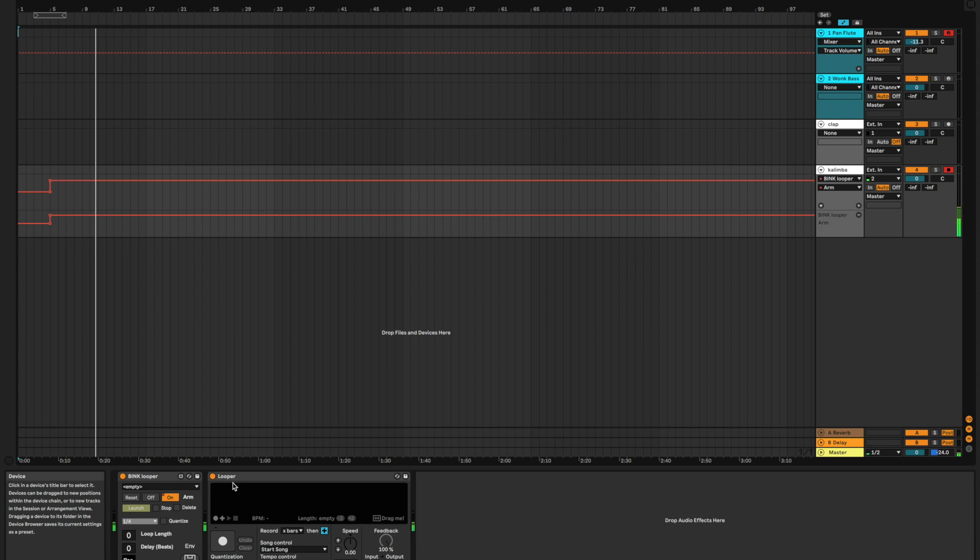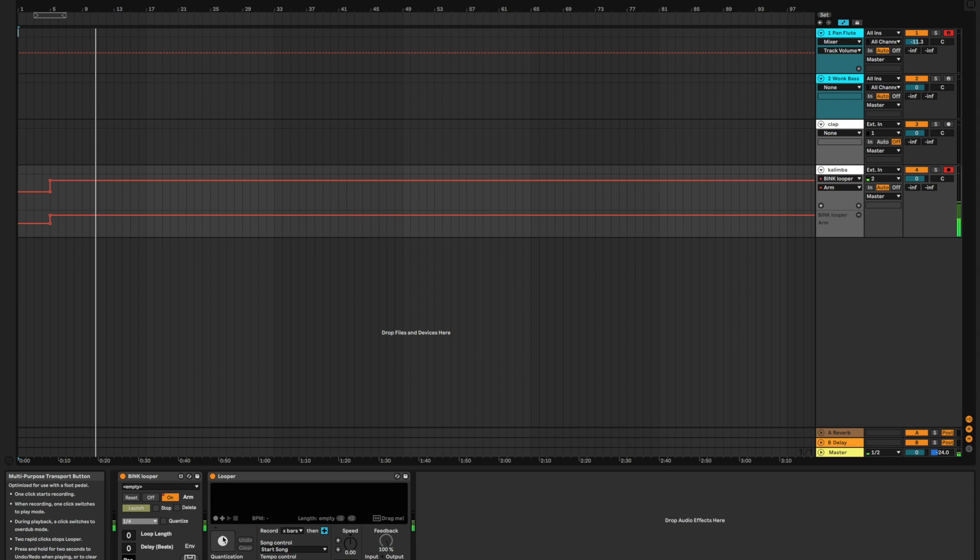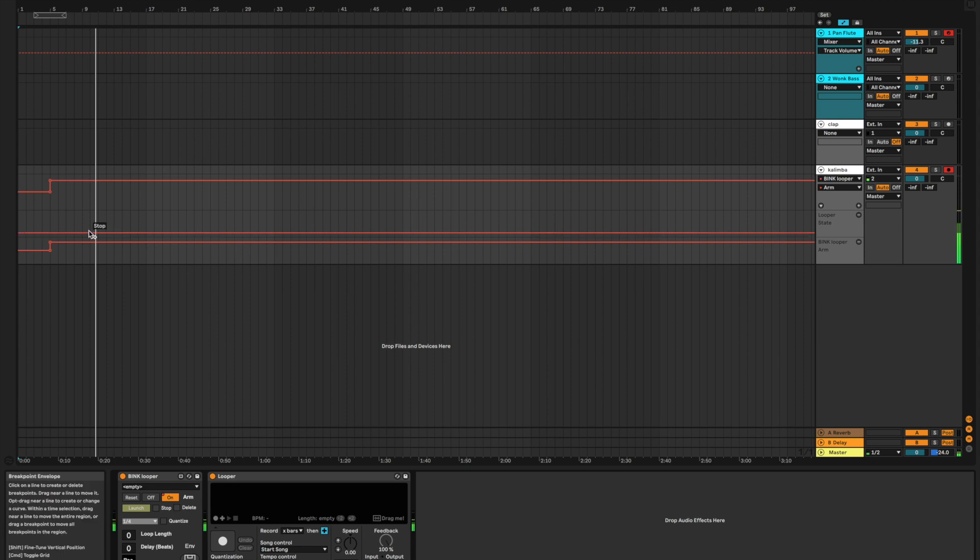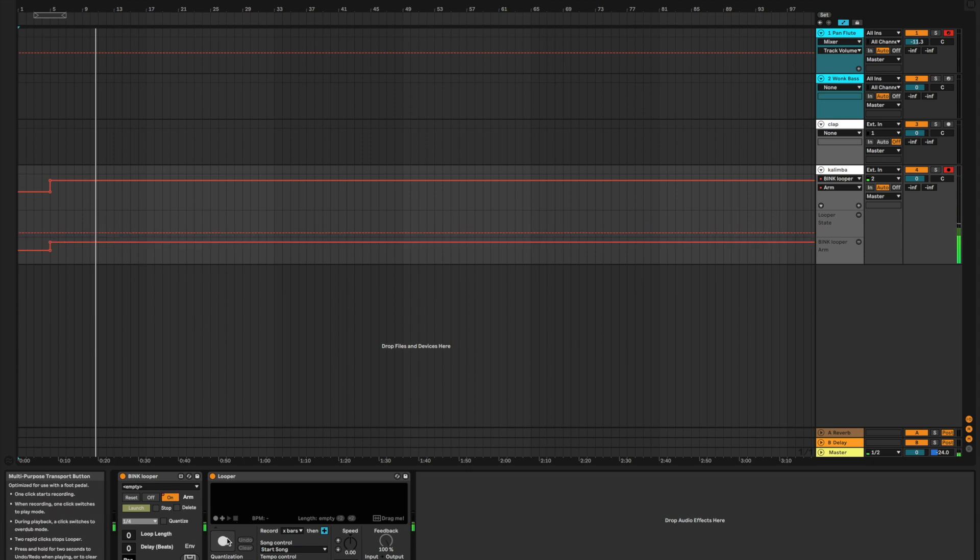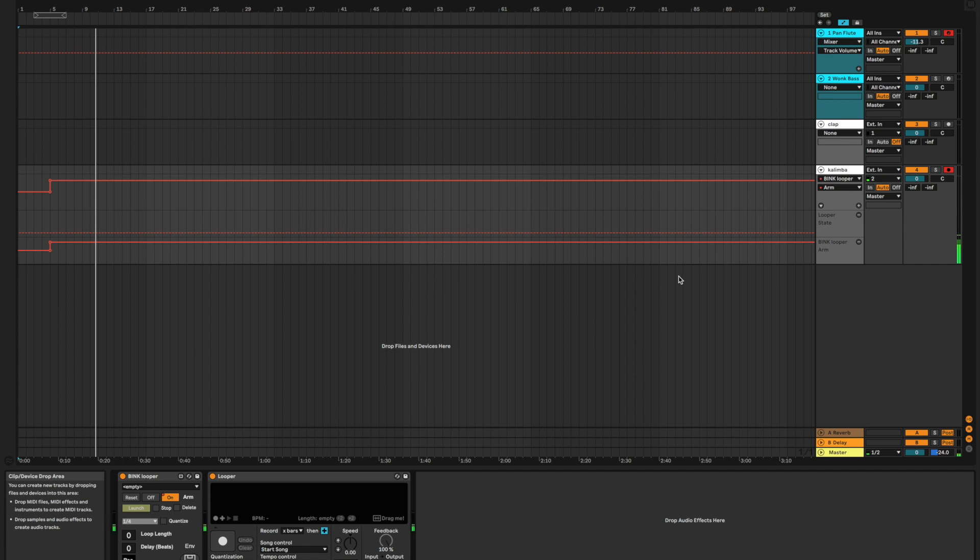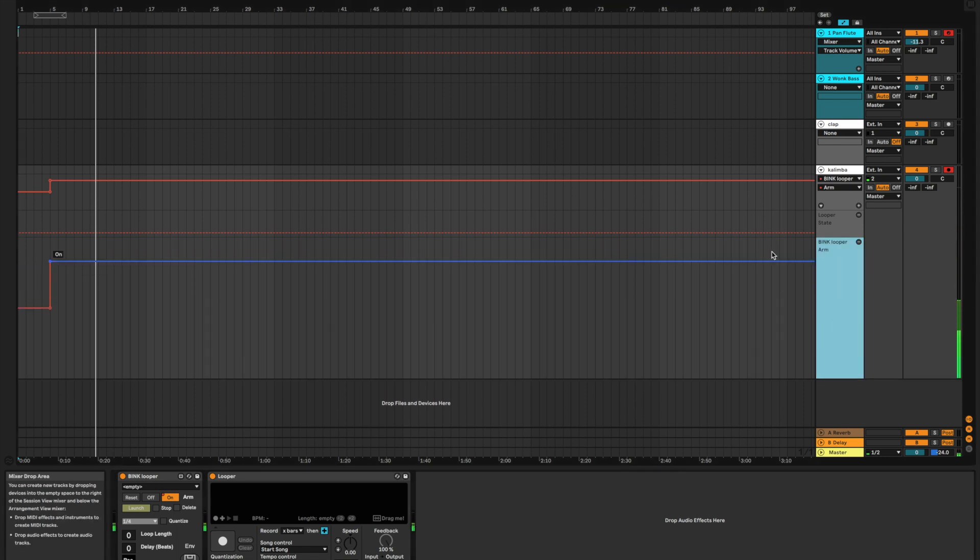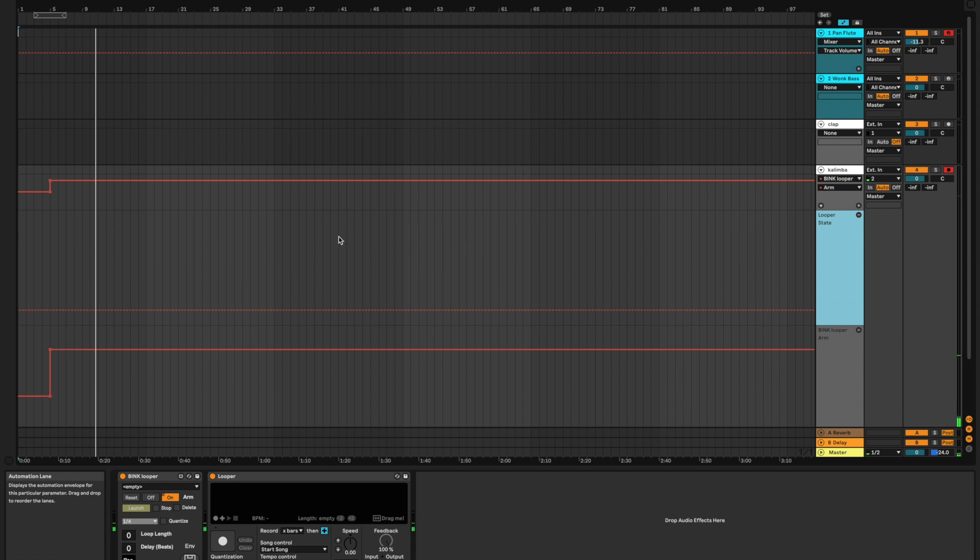And the next step is for us to get our Looper automated. So, here's what we're going to do. We're going to go to this square here with our stop button on it. We're going to right-click on that. We're going to go to show automation in new lane. And now we've got a new lane of automation here that is controlling the state of Ableton's Looper. Here, I'm going to make this a little larger so it's easier to see.